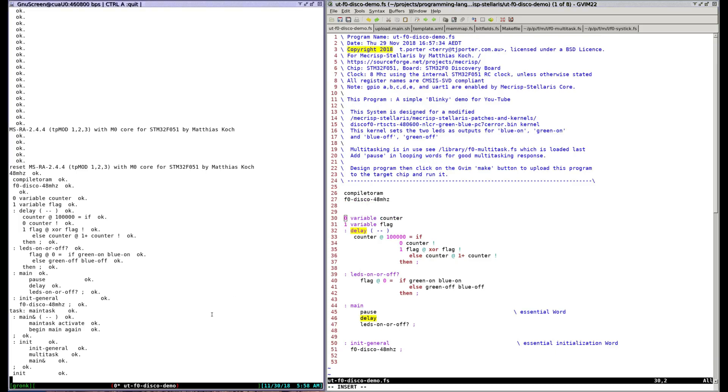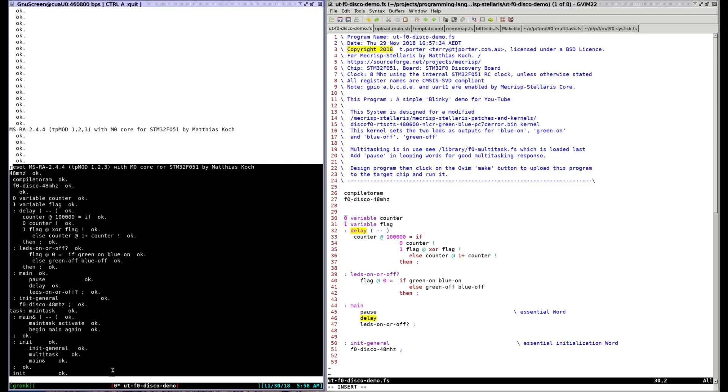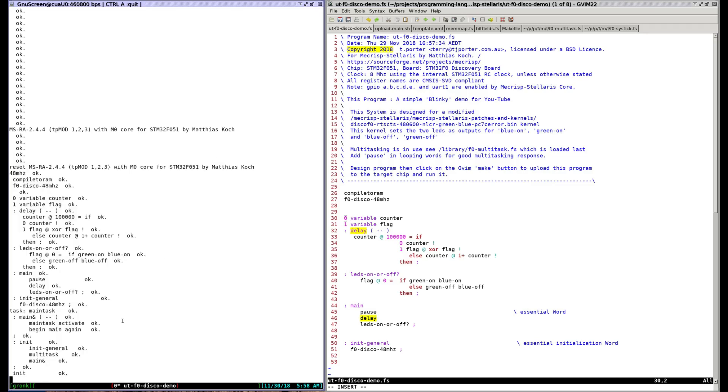The code in the left terminal window looks a bit different to the right window doesn't it? That's because my system strips all the comments and blank lines from the source code before uploading it to the target which being silicon doesn't understand or want them.